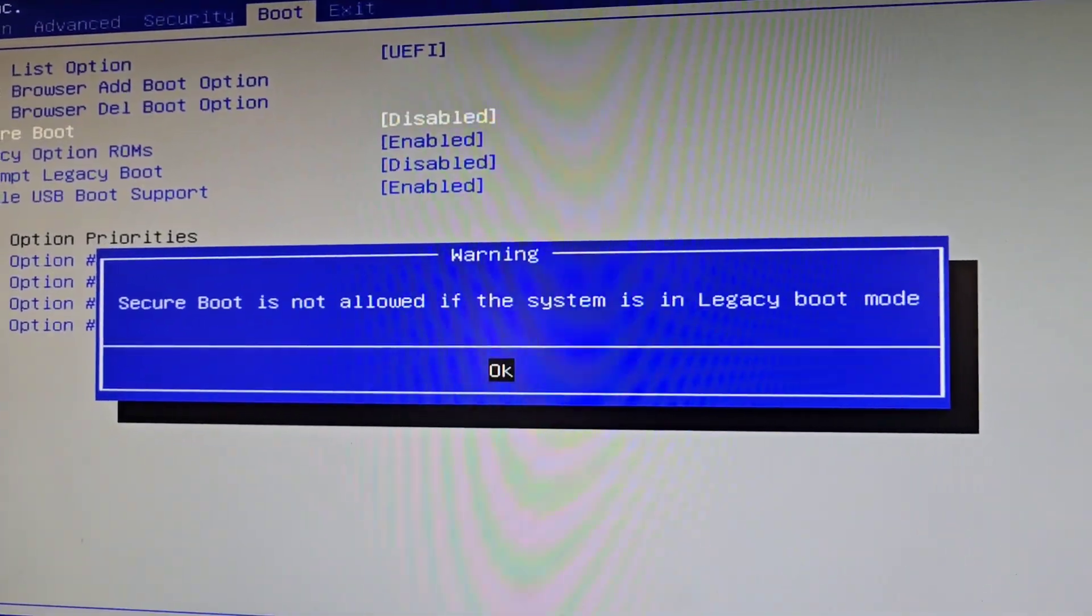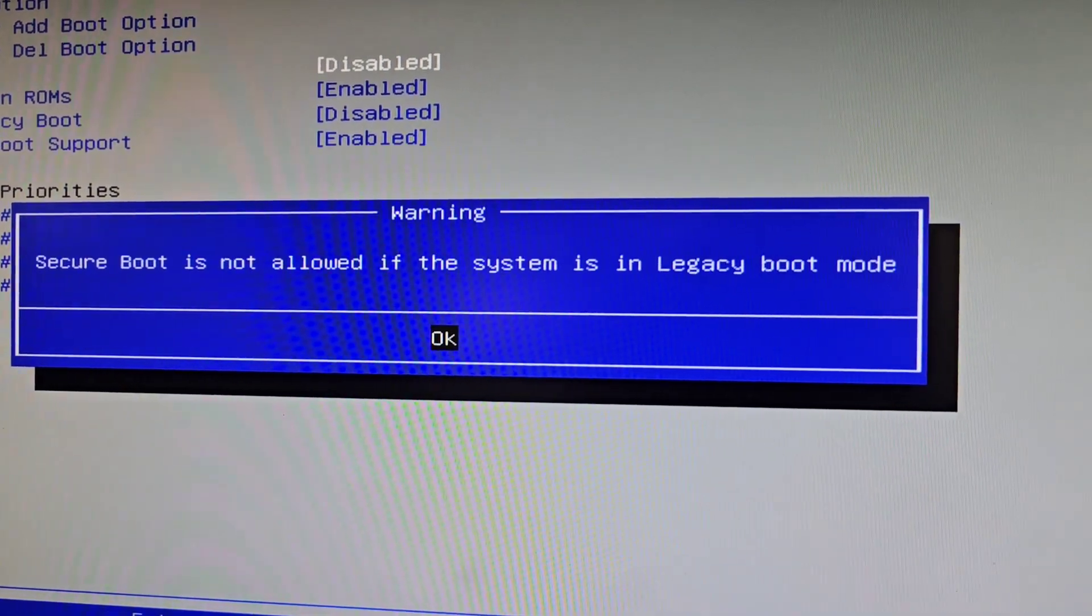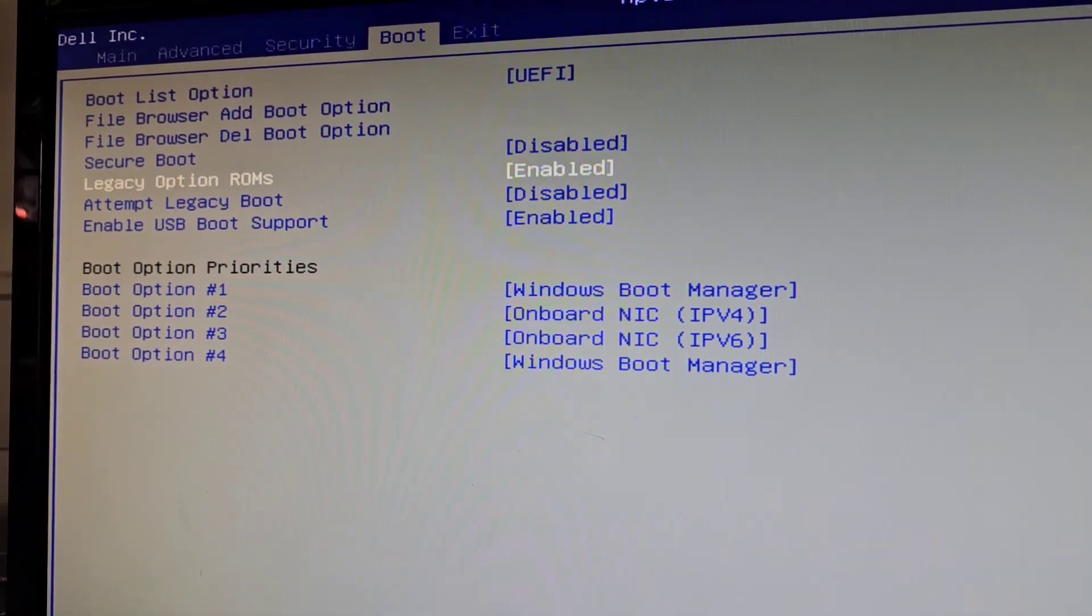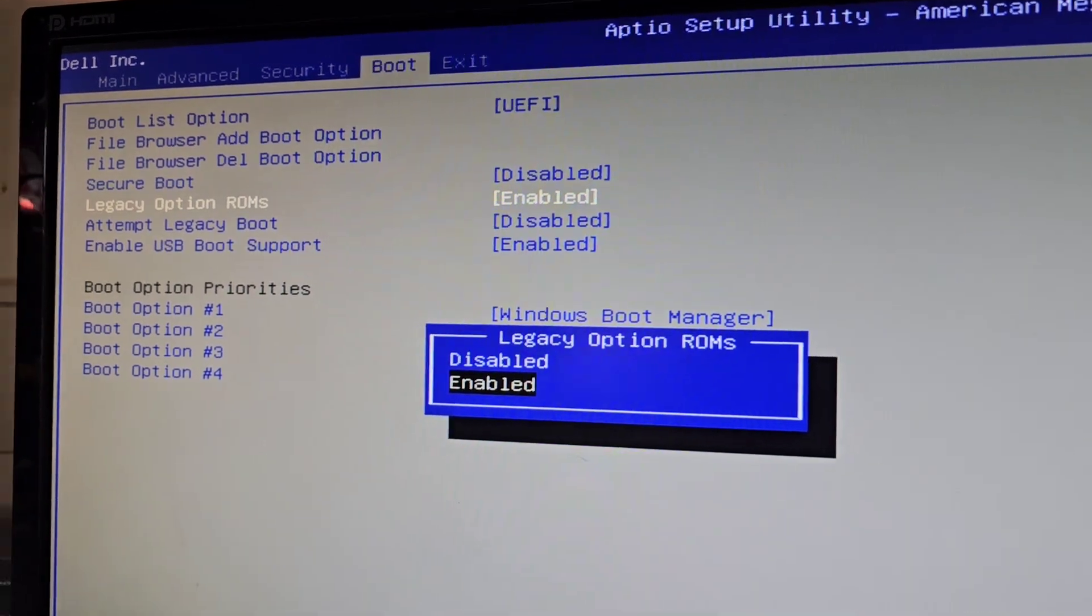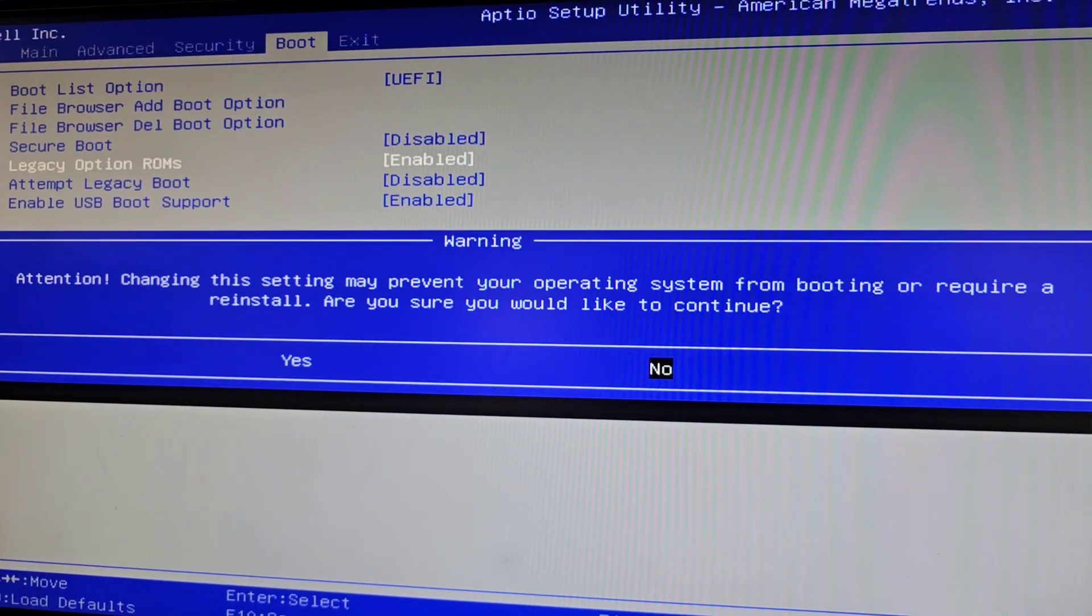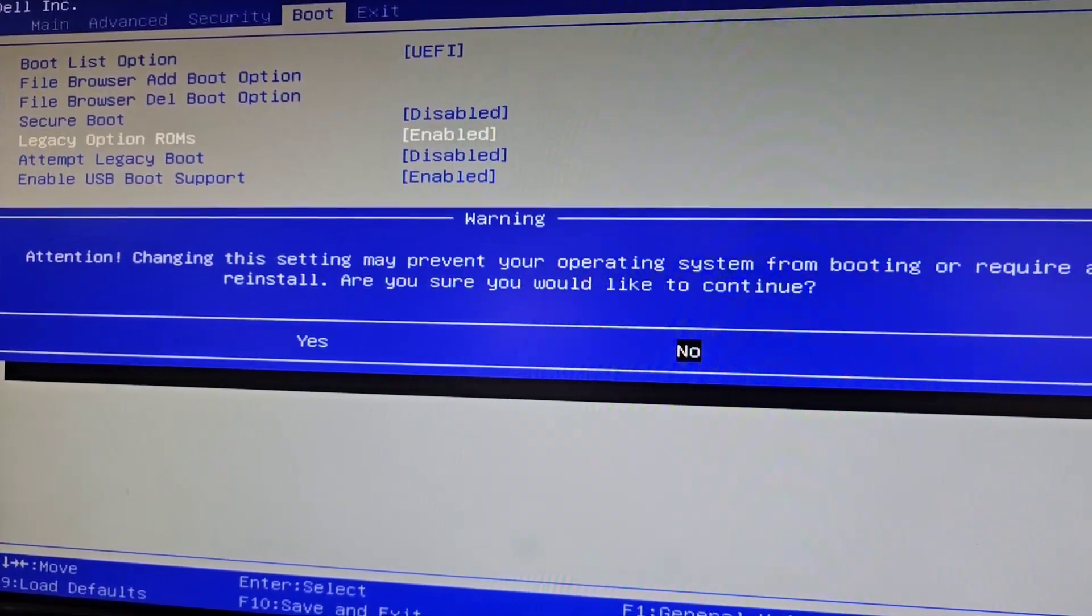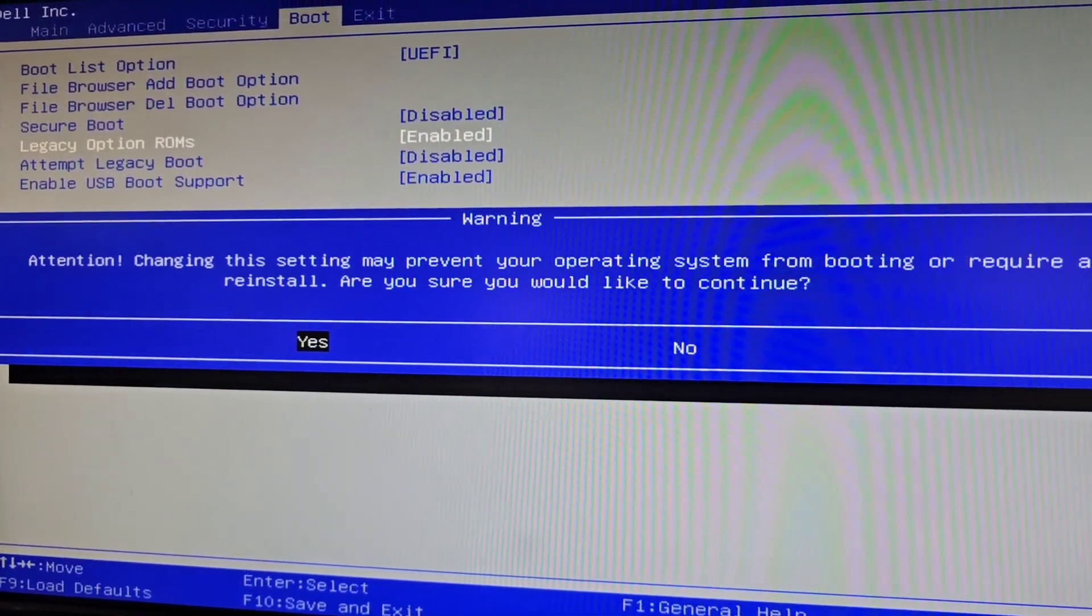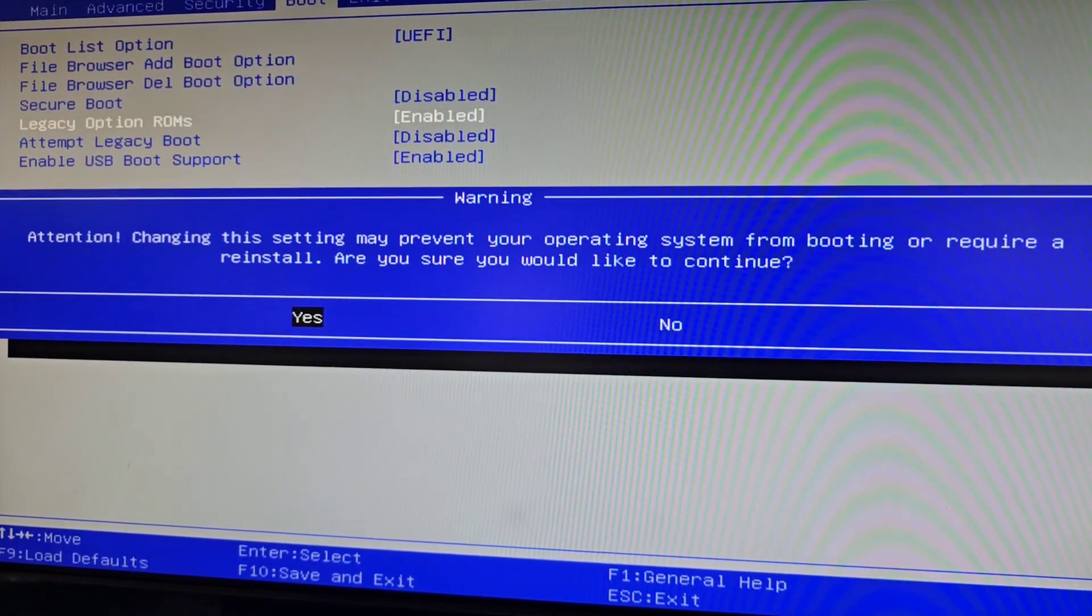It's giving this error: secure boot is not allowed if the system is in legacy boot mode. So we're going to have to go to here, legacy boot or legacy options ROMs, press enter, disable that. And then it says that it might not boot depending on how you had your Windows installed. It might cause some problems, but you could always change the setting back. Just remember what you had your setting before.